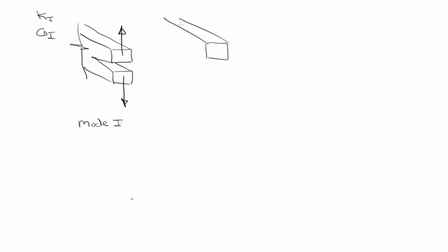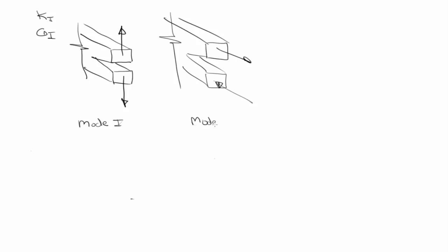So, mode two would be something like this. So this is a mode two fracture when the cracked faces are loaded in shear, in pure shear. Okay? And so, this is the secondary mode that we deal with in hydraulic fracture.